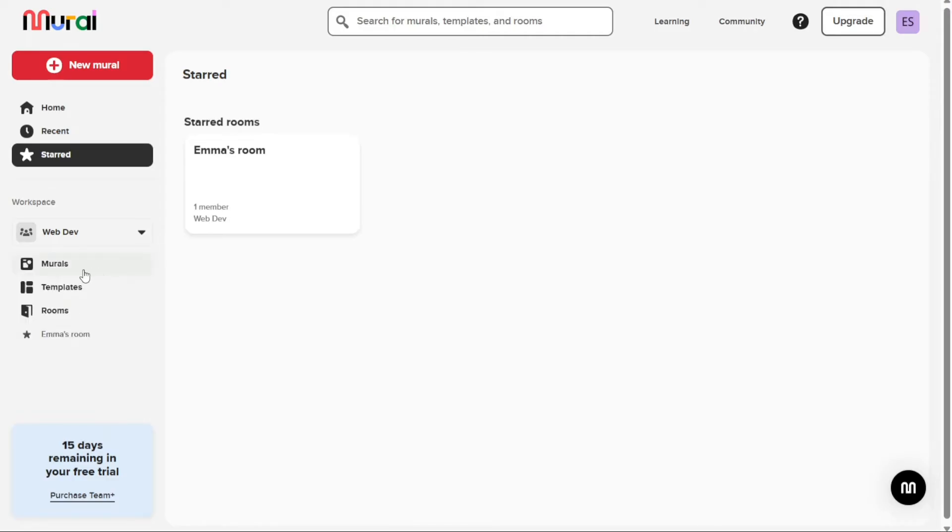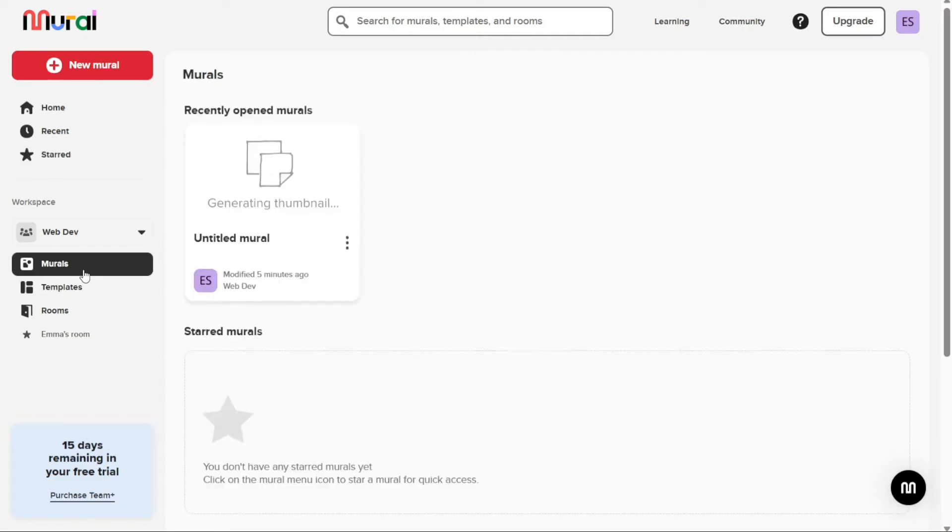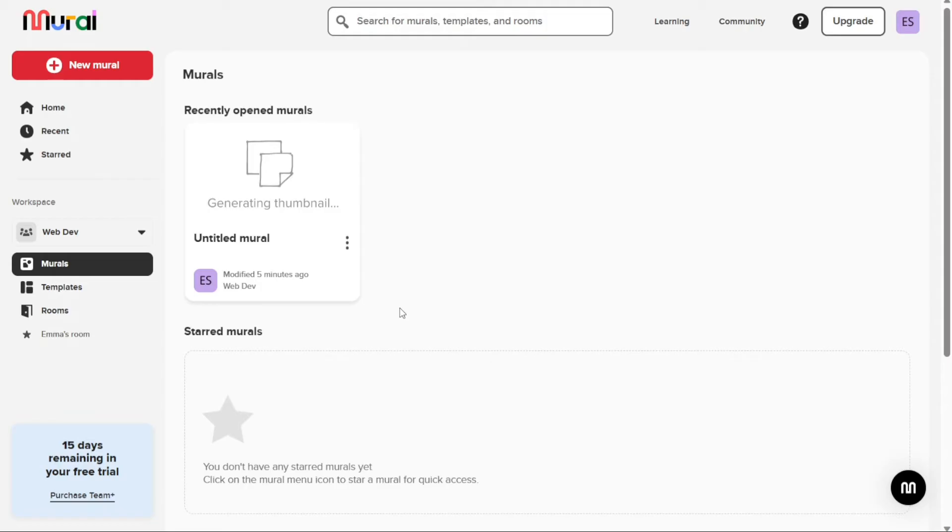The Murals tab is where you can access all of your recently opened murals, as well as any murals that you have starred for quick access. Additionally, this section displays recently modified murals within your workspace, allowing you to keep track of changes and updates.